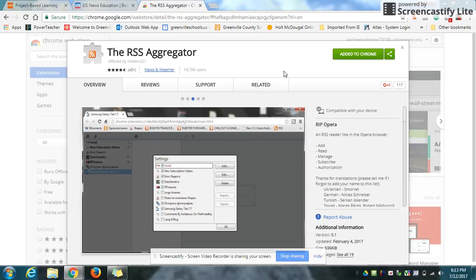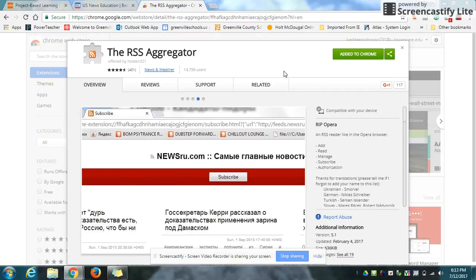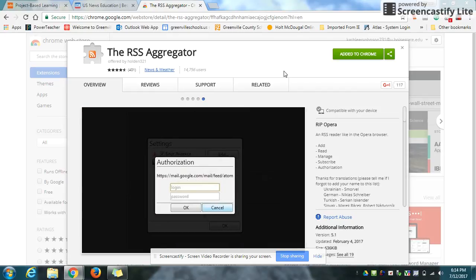Today I'll be showing you how to subscribe to RSS feeds. An RSS feed is a feed that allows you to view multiple sites' news in one convenient location. There are many RSS feed readers out there, but we're going to focus on the RSS Aggregator that can be made a Chrome extension.